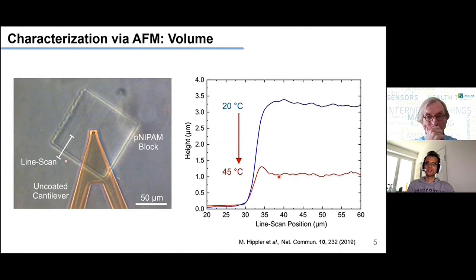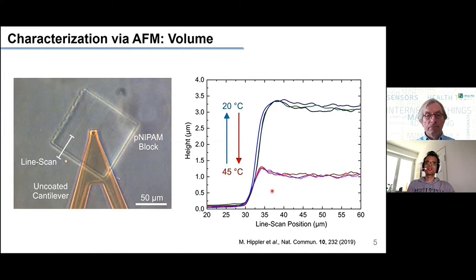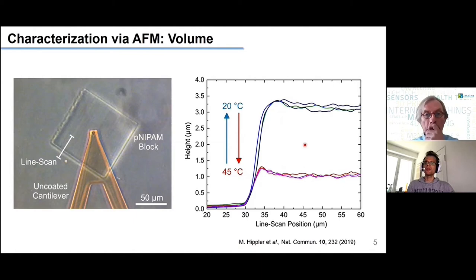This is a really significant change in material properties. If we cool it back down, we are able to restore the initial value quite well. You can repeat this process multiple times — heat it up, cool it down — and you will change between these two phases very nicely. This is a completely reversible process.